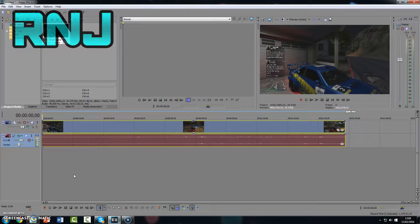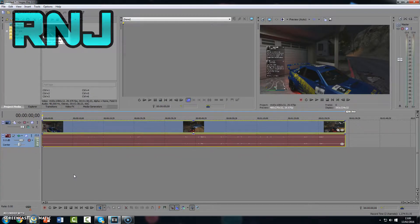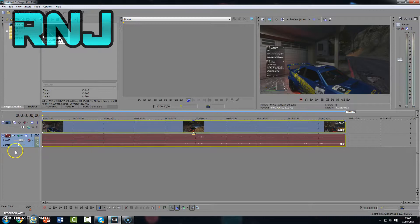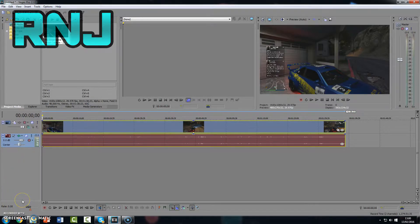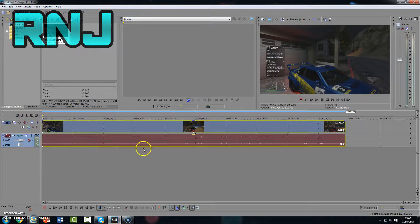So first of all, what you want to do, well first of all in this video I'll be showing you how to trim parts of the video and cut out. First of all, you're going to obviously want Sony Vegas open.